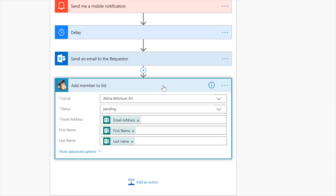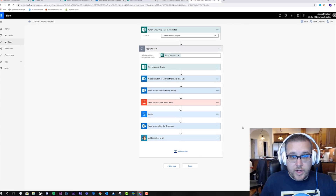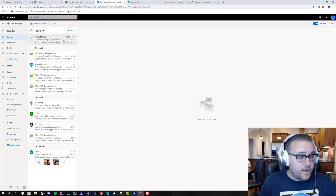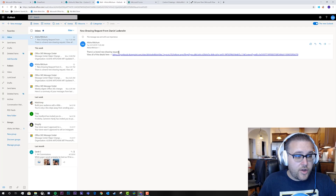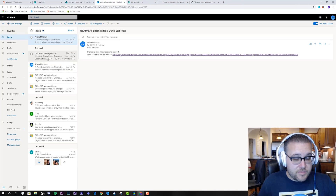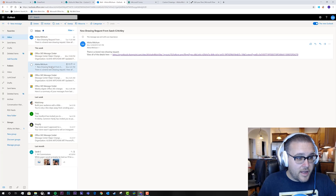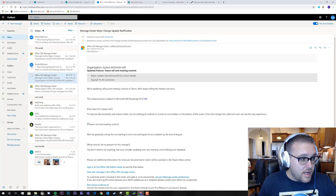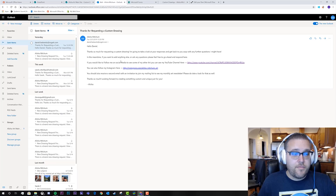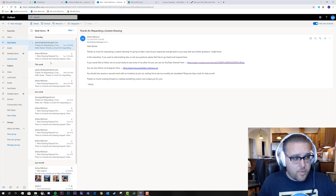That's the flow. Let's take a quick look at what it produces. Going to the mail, we can see "New Drawing Request from Daniel Askewitz." Clicking through to the SharePoint entry, we can see "Sandy and me would love to have a cool logo for the Flow Pro Show" — and she's actually finished that for them, so you'll see their new logo coming out soon. There's another request for a new logo for someone else as well. The automated email it sends out looks pretty decent for something you can throw together quickly in a flow action — it has all the info needed.